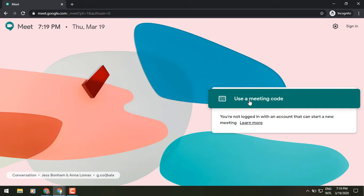Now you cannot create or start new meetings yourself unless you are signed into a Google account. You can join any meeting without a Google account, but you need to have that code or a URL link to get into it.